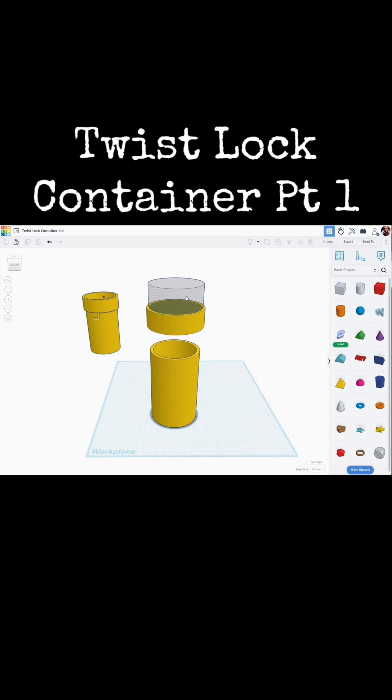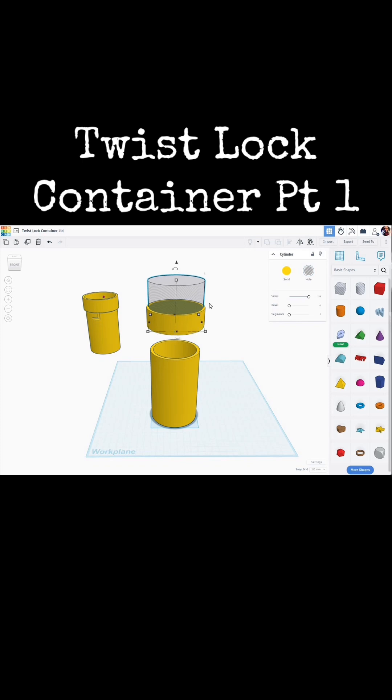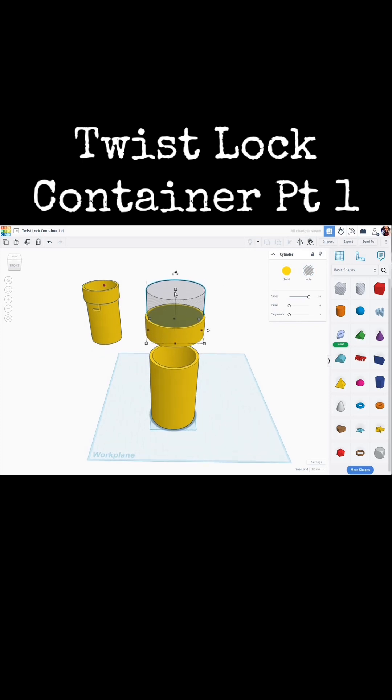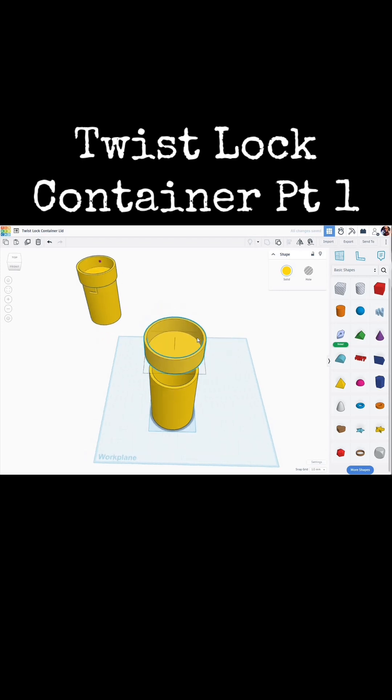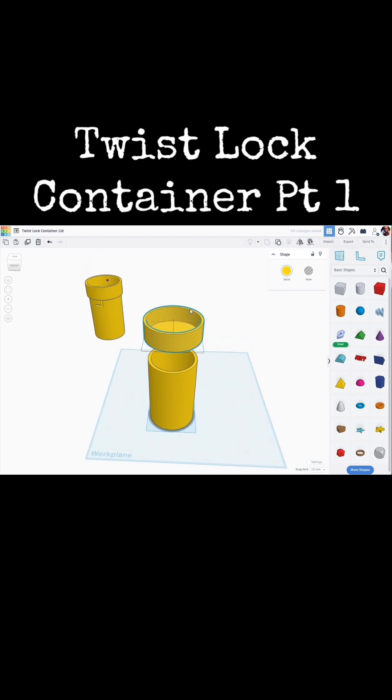Now we want to bring this up by 4 millimeters. So there's a top to this. Holding down the control key, I'm going to go 1, 2, 3, 4 up. We can reduce that a bit. Let's select the two of those and group those together. So now we have our lid.